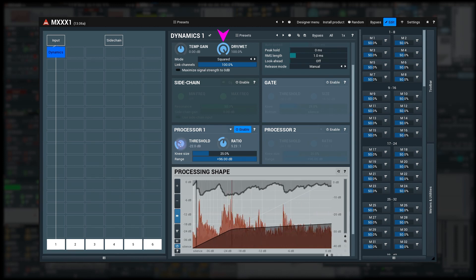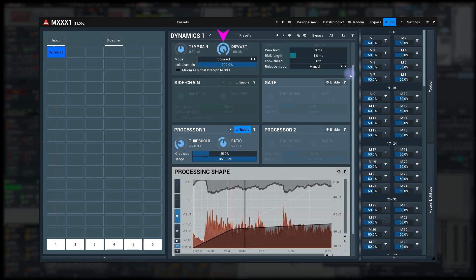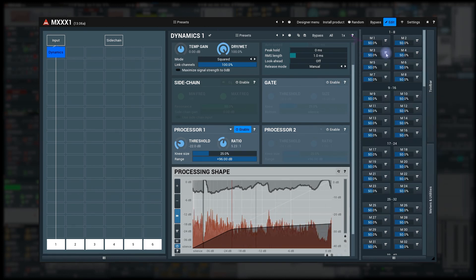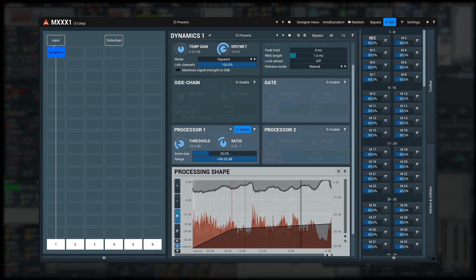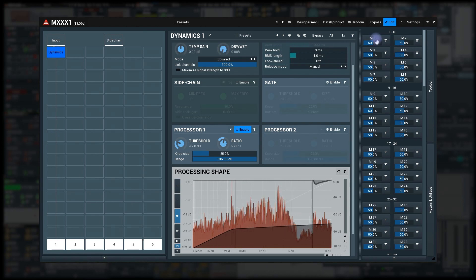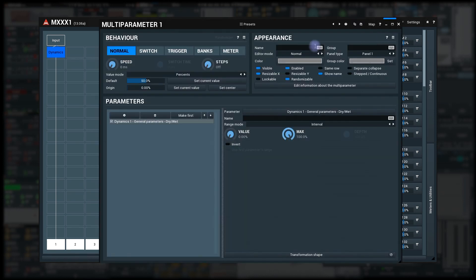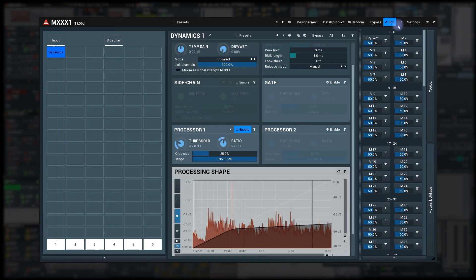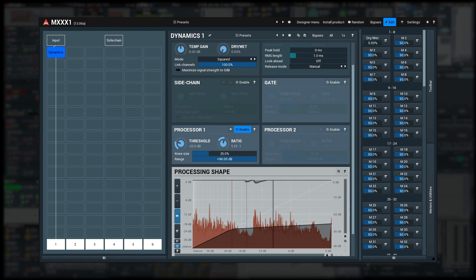Now I learn the dry-wet parameter to the multi-parameter one and name it. Move it a bit and it works.